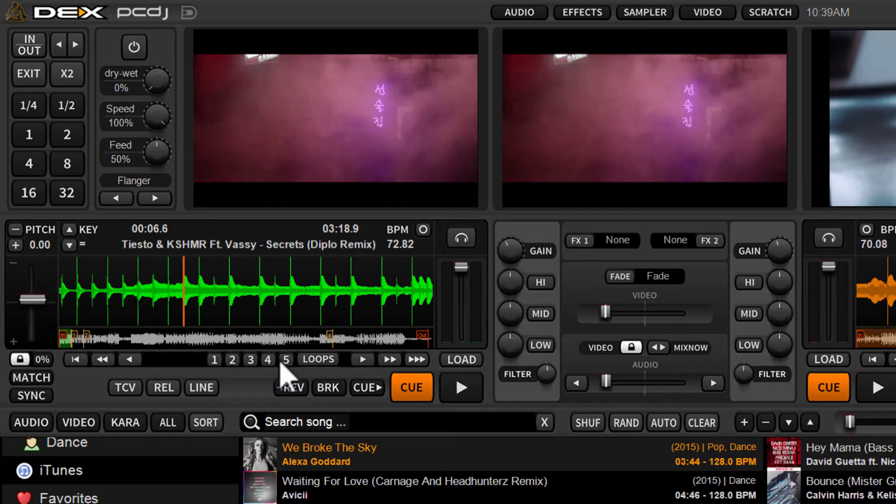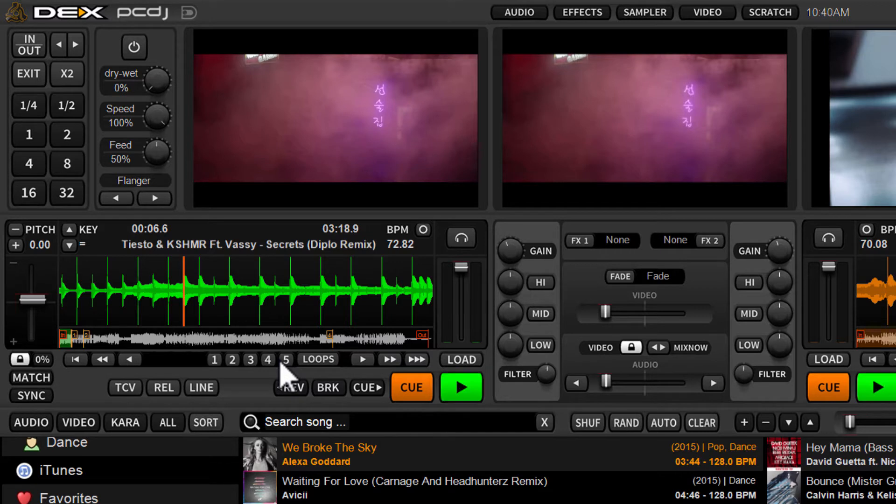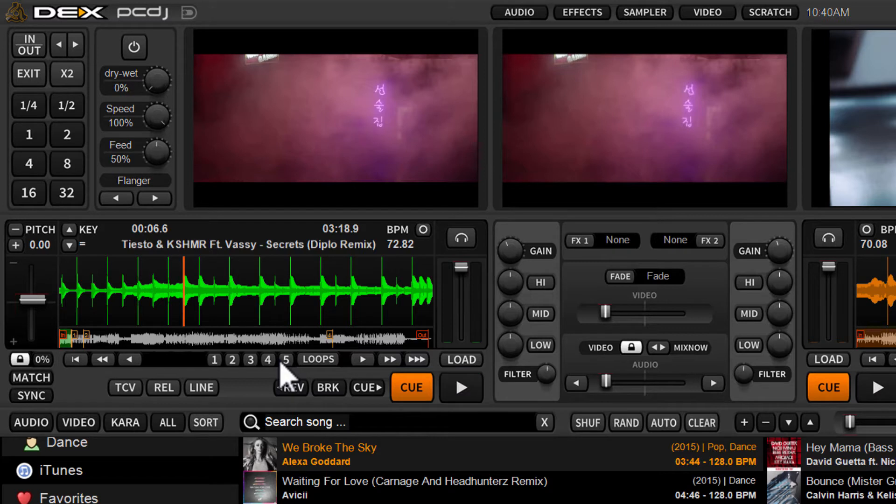You have one through five. So you can store five different loops per track that will always be there. So every time you queue up the track, load it to a deck, you can recall these loops, trigger them, and it'll instantly jump to the loop.